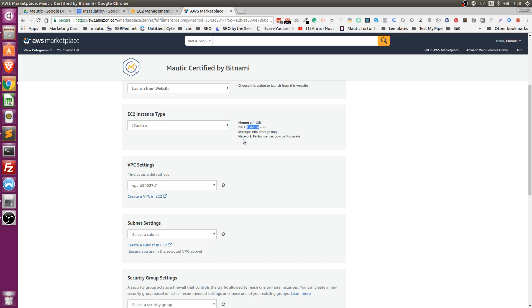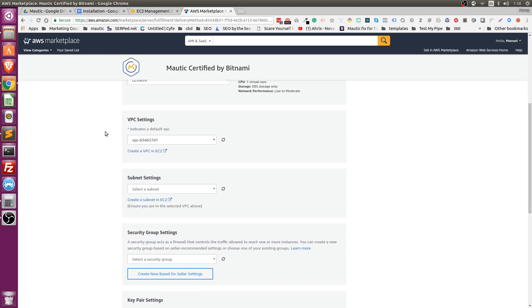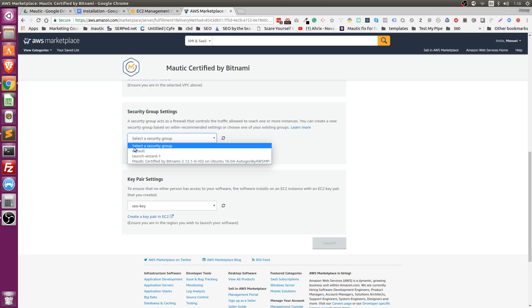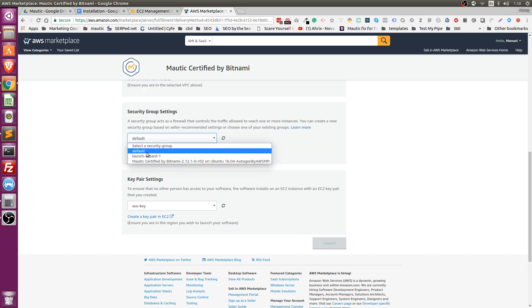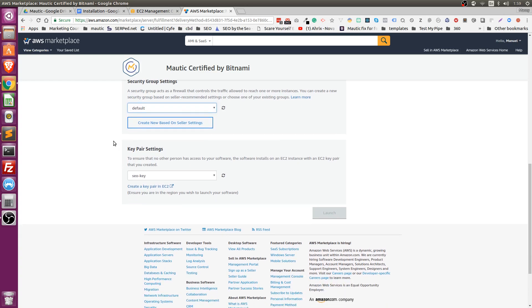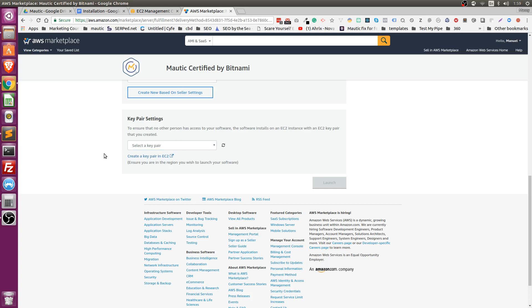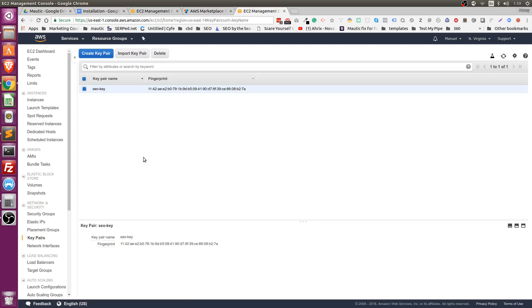Leave the VPC settings as they are, and the subnet settings as they are. For security group settings, select 'default.' You're probably not going to have any of the other options, so just select default or leave it as is if default is not available. For key pair settings — my default shows 'SEO key' because I already have something else running inside Amazon. If you have a new account, you'll need to create a new key pair. A key pair means that instead of using a password to access your server files, you use a key file.